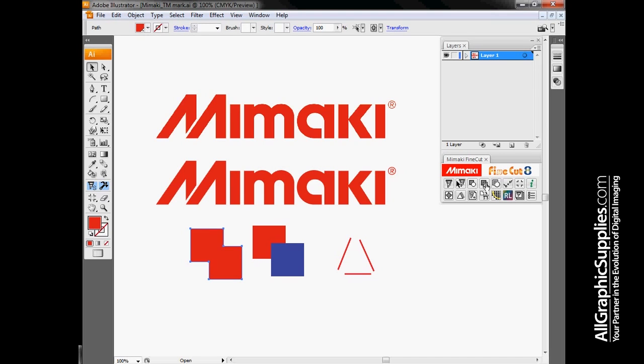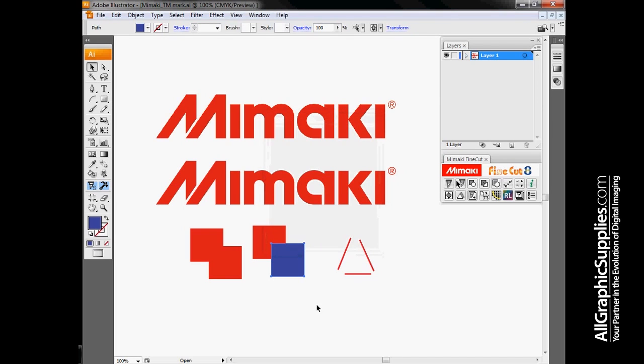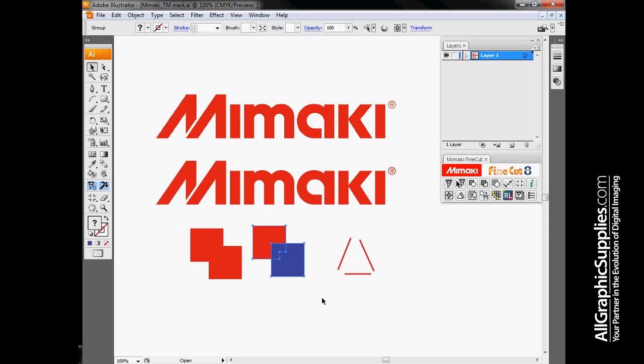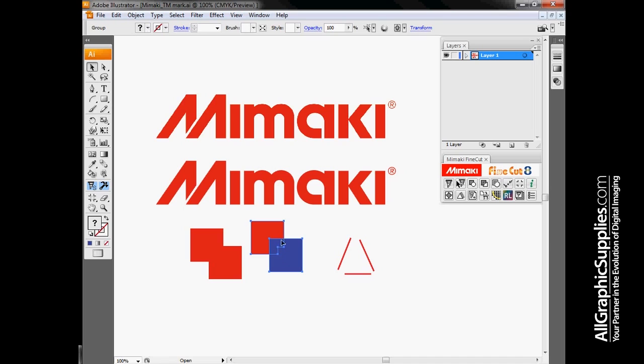Next option over is for trapping, commonly used if we're using spot colors such as silver or white. By trapping, I can specify how far I should trap one object into another object. The blue square is now trapped a little bit into the red square. This allows me to make sure they're tucked inside the edges of my color. Or if I'm doing this as a cut job, I can control whether my cut path is inside or outside the graphic. One common use is to make sure we don't have any white strips of vinyl on the outside of our graphic.